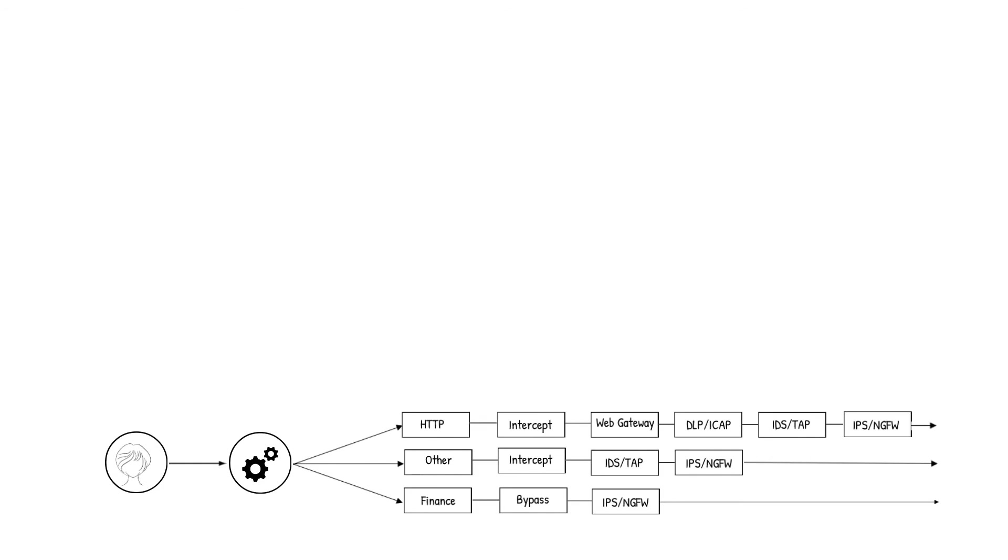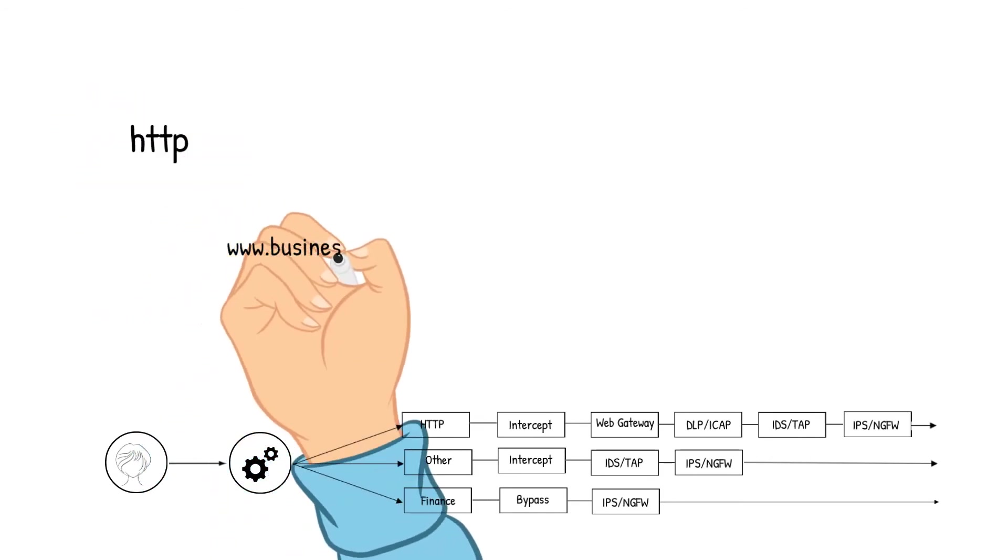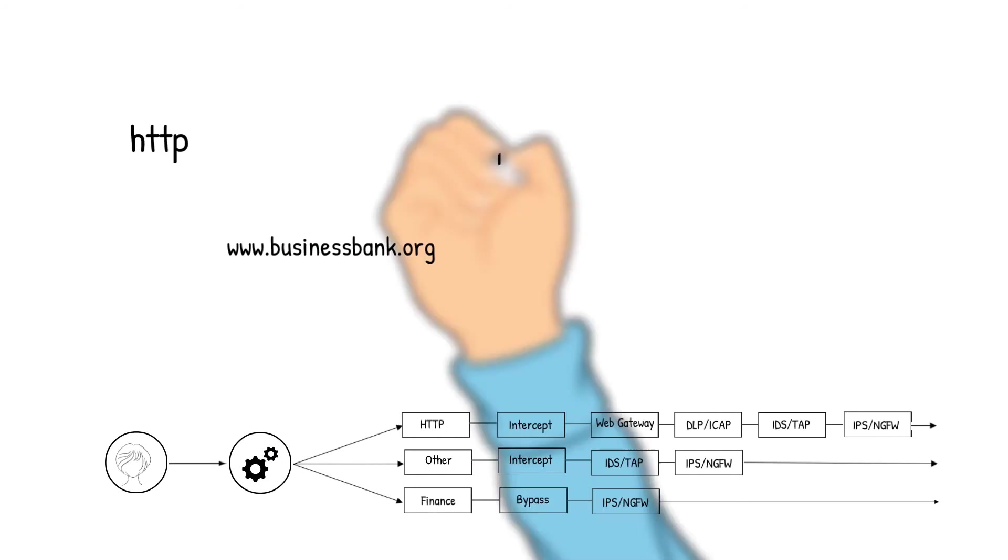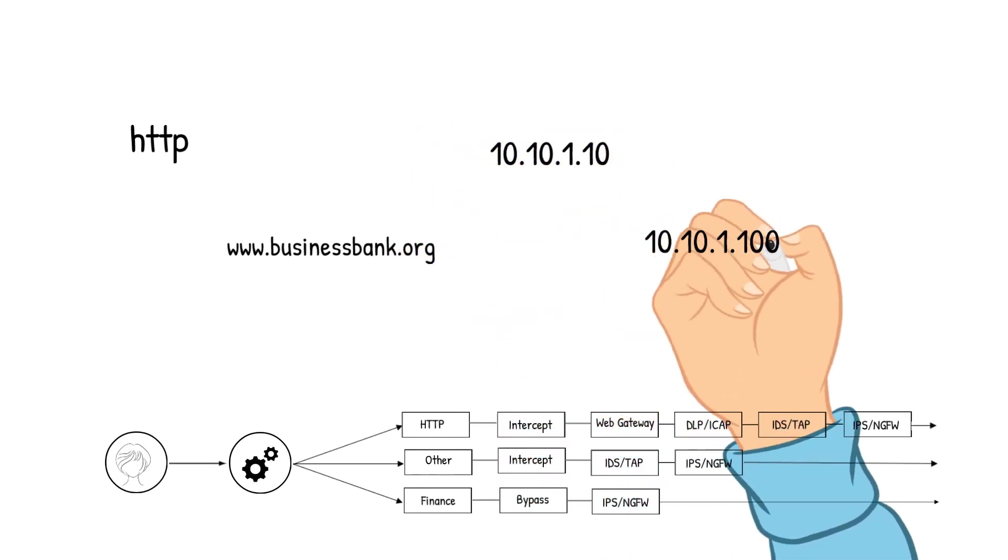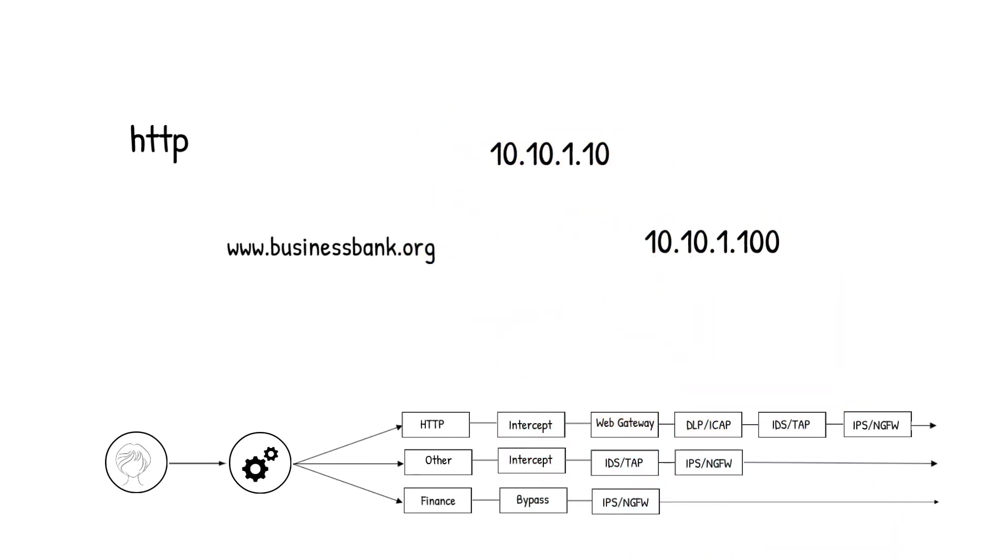The policy rules can process the traffic based on protocol, URL filtering, source destination IP, IP reputation, to name a few.